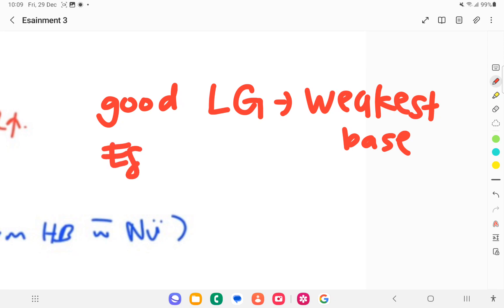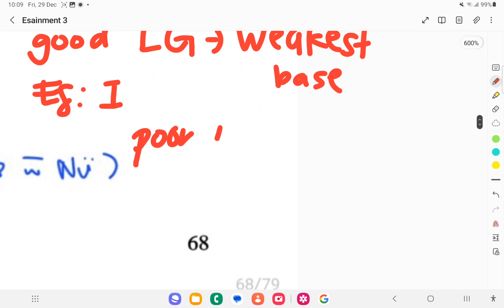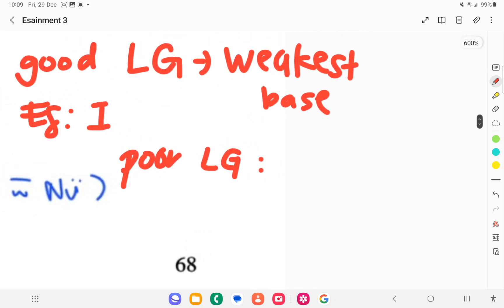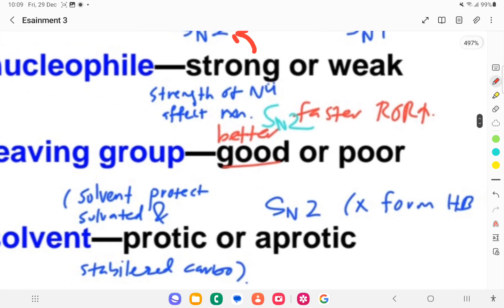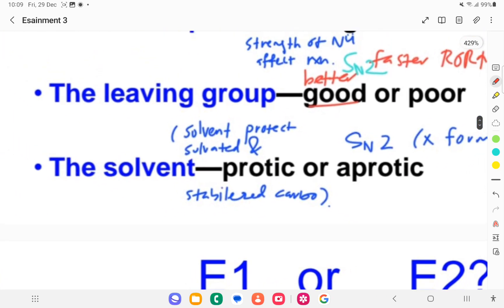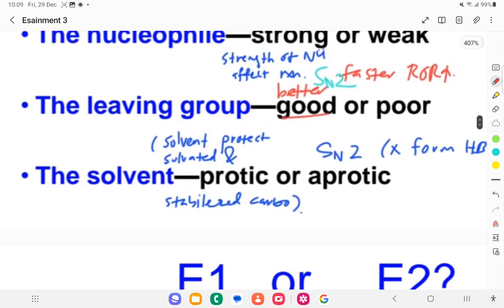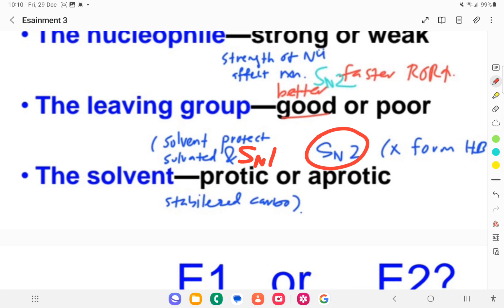An example of a good leaving group is iodine. A poor leaving group is the strongest base — the smallest size — which is fluorine. The solvent also needs to be considered: when a polar protic solvent is used, it favors SN1 mechanism, while a polar aprotic solvent favors SN2 mechanism.